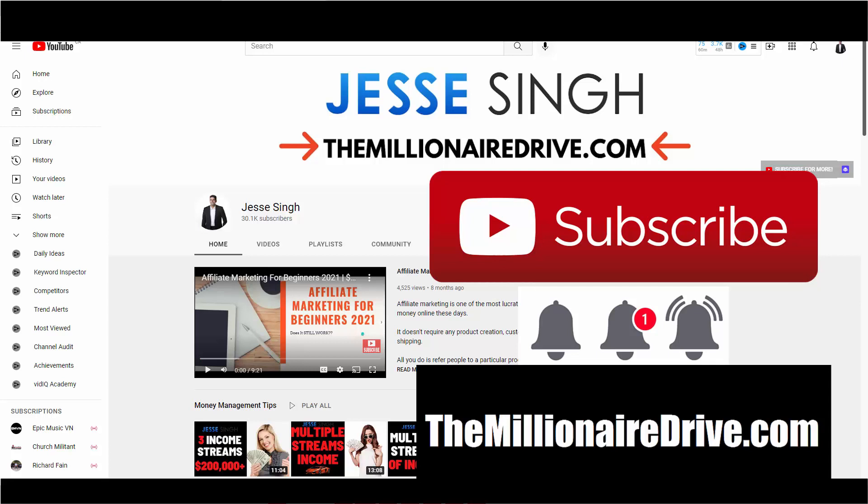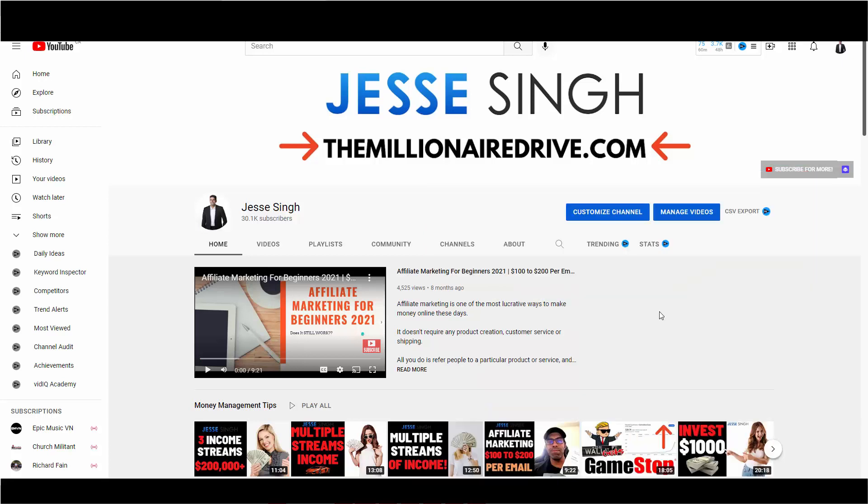And step two is join my Facebook group, where I provide a ton of value. All you have to do is answer three questions, and I will approve you.